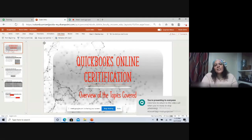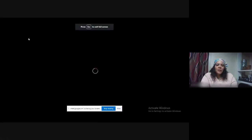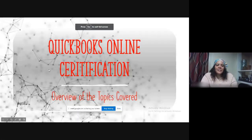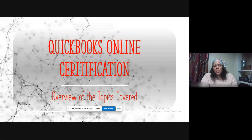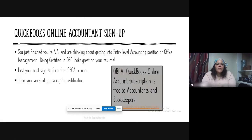This is our QuickBooks Online certification intro video. We'll do a quick PowerPoint going over the overview of the topics that are covered in this exam.